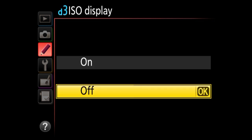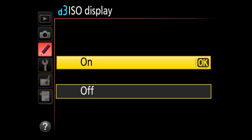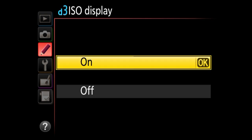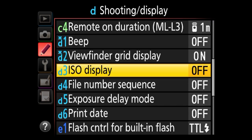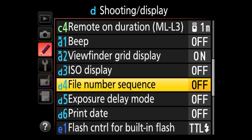Under ISO display, you can change the default behavior from showing how many frames you have left on the memory card to showing your current ISO. I personally don't do this because I want to see how many frames I've got left, but if you want quick access to the current ISO readout, this is where you set it from.